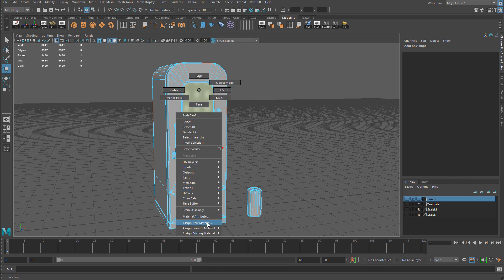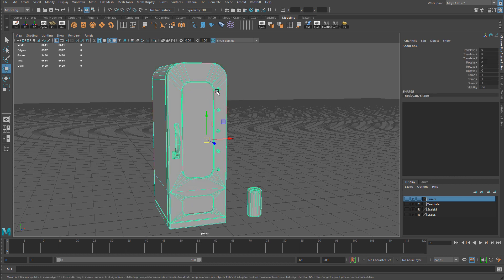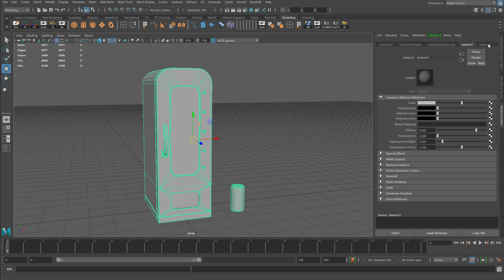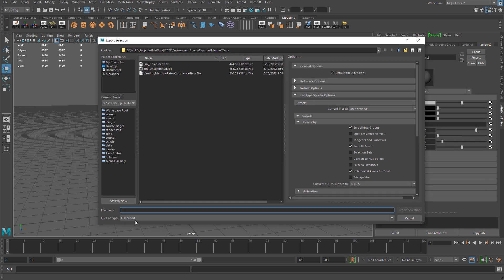Once you have the glass faces selected, you right-click, hold, and assign a new material. It can be any material you want — I created a second Lambert. So here I have Lambert 1 and Lambert 2: Lambert 1 is for the metal parts of the object, and Lambert 2 is for the glass. I didn't change anything else, I just assigned a different material for the glass. Then let's go ahead and export this as an FBX.